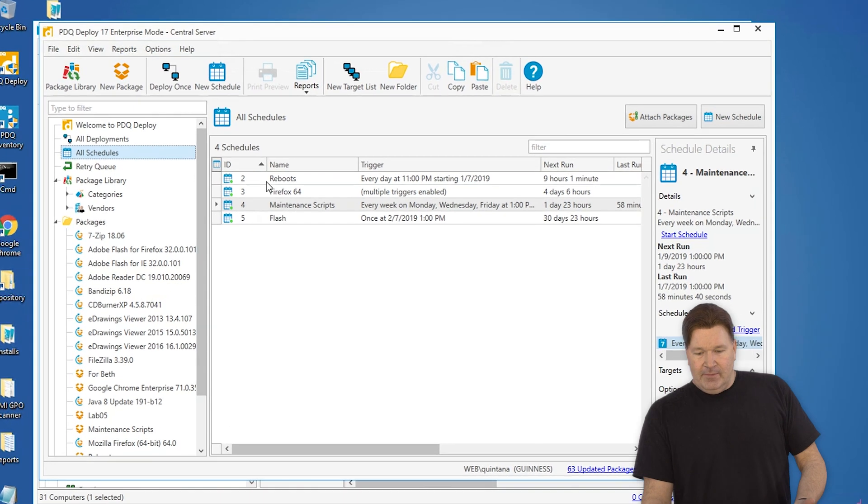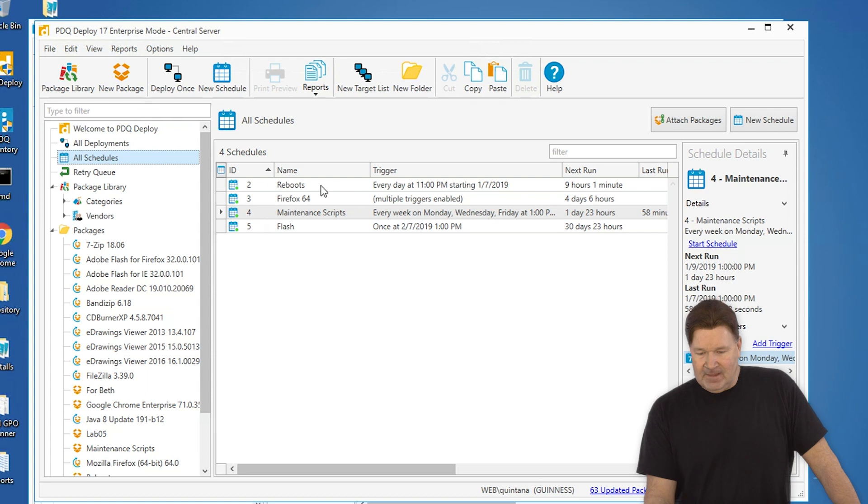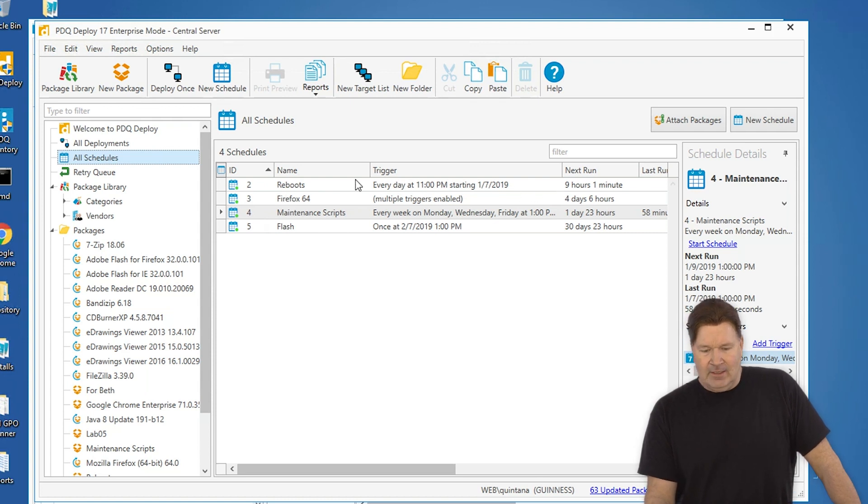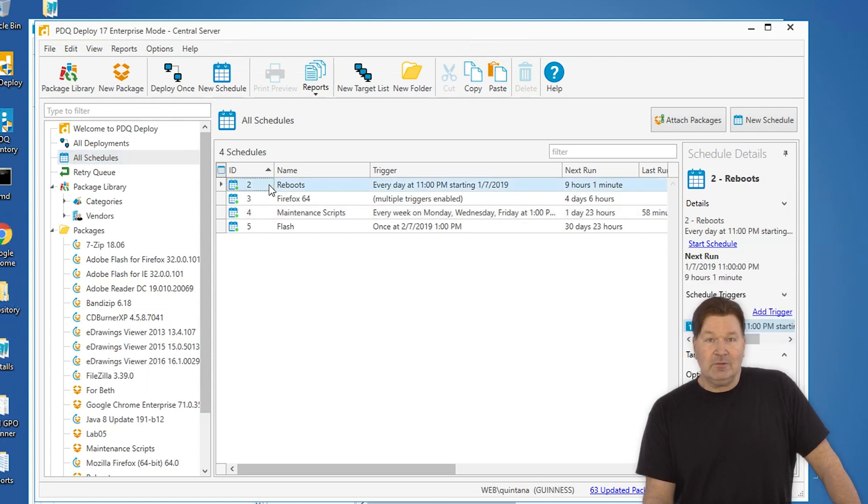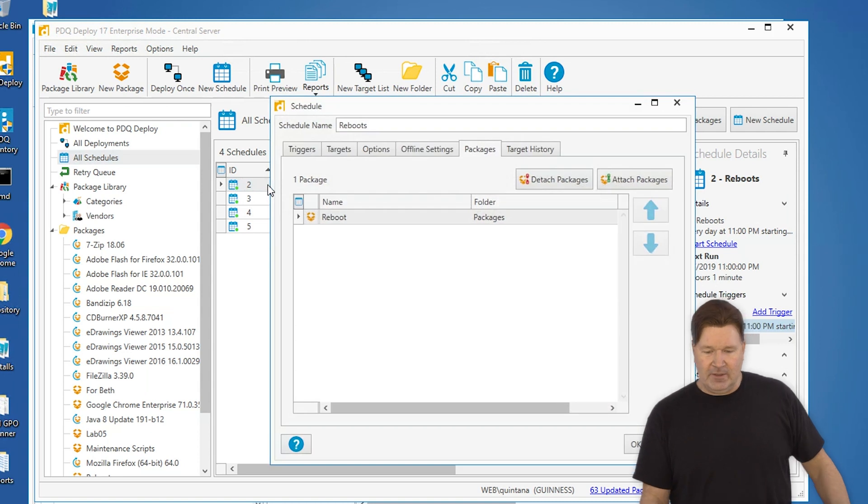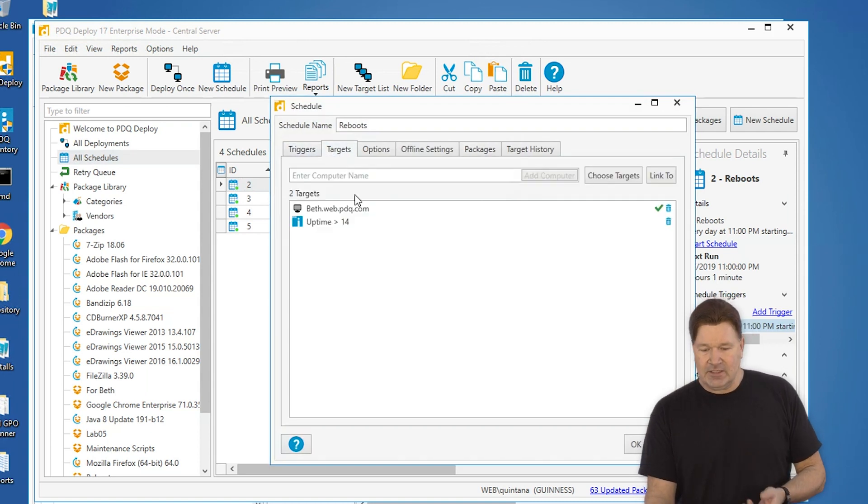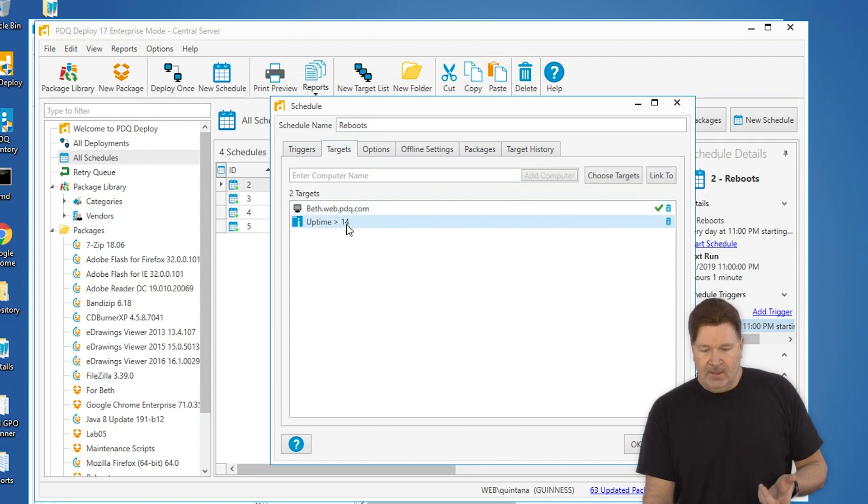So right now, we've got a reboot schedule and it runs every day at 11 PM. You know, I'm just going to double click on this. The nice thing you can double click and open it up and see exactly what's going on. Triggers, the time it's going to run, targets, who it's going to run on.